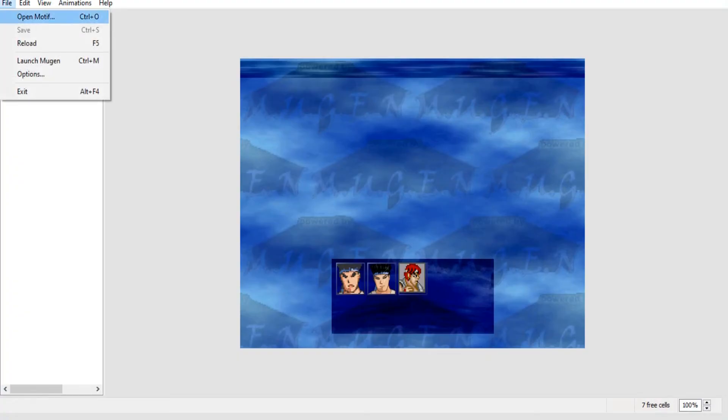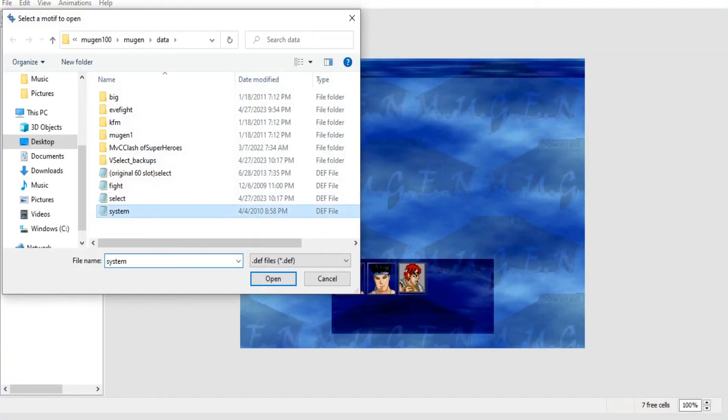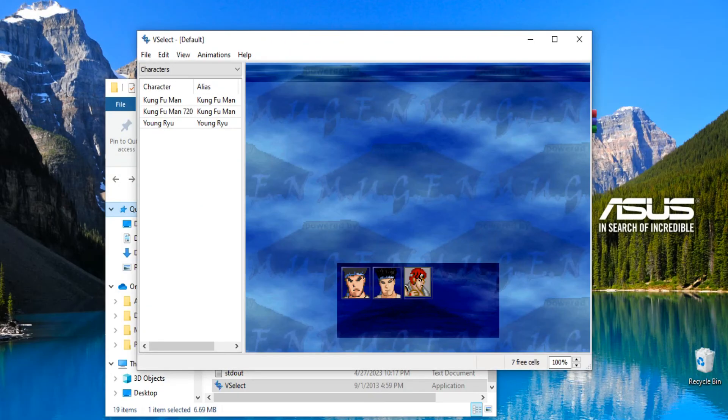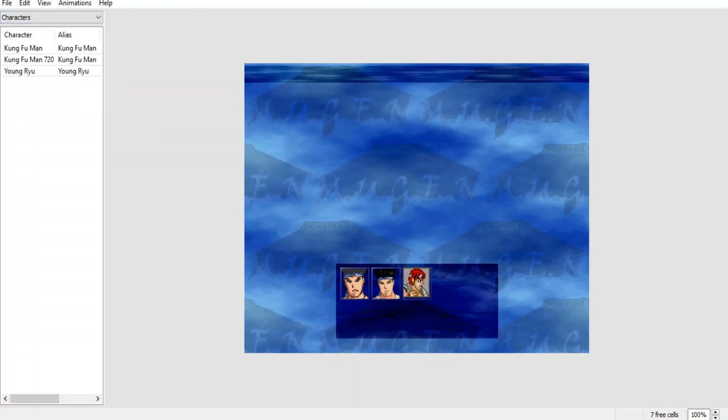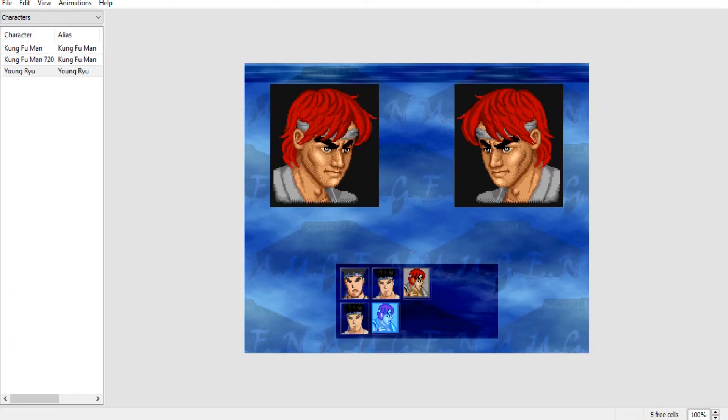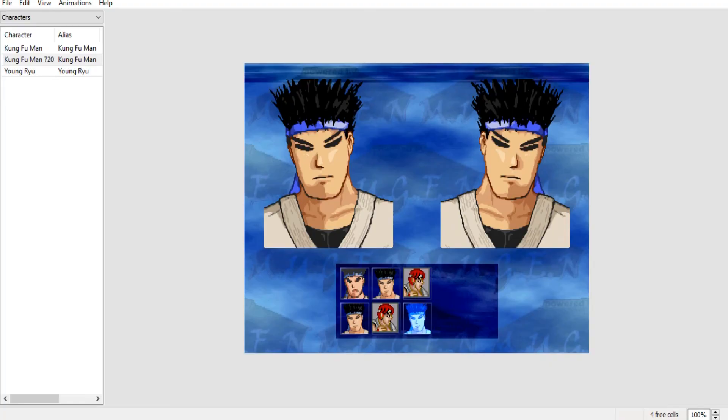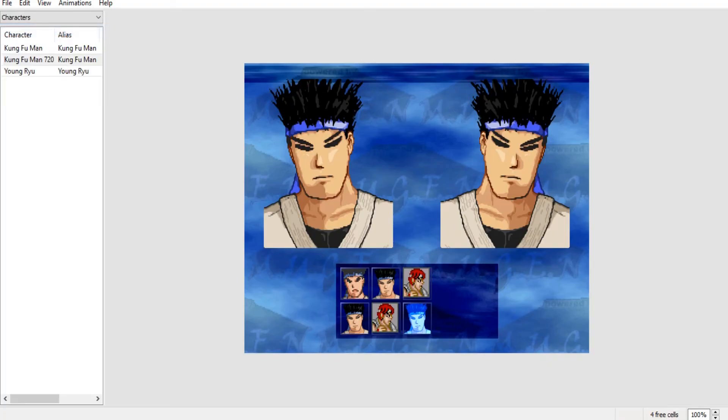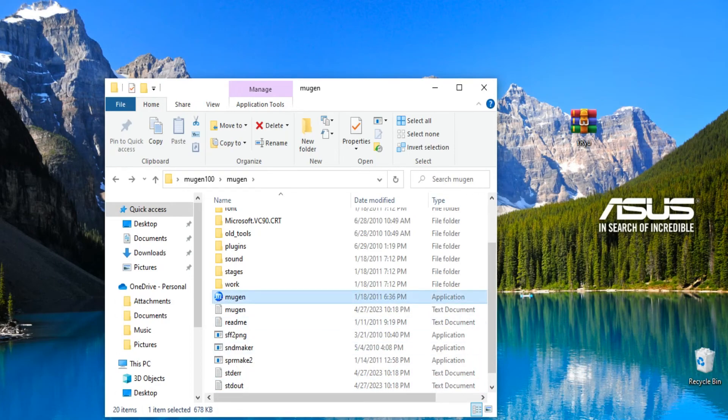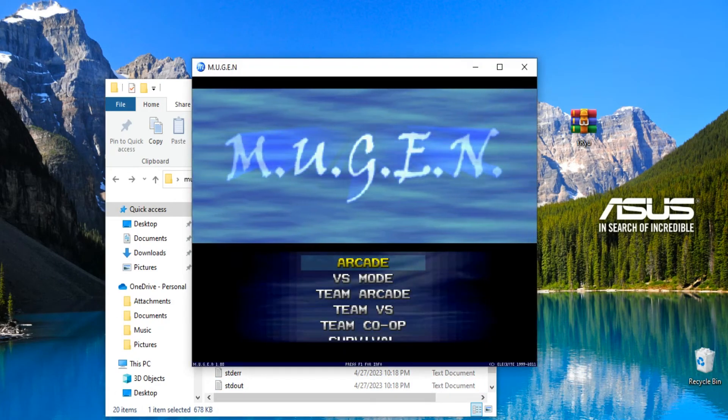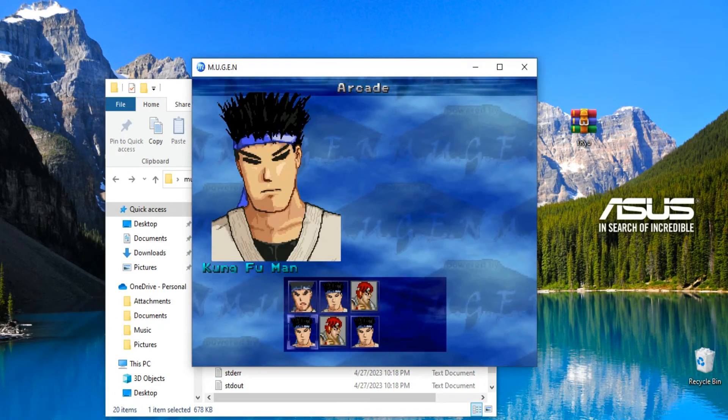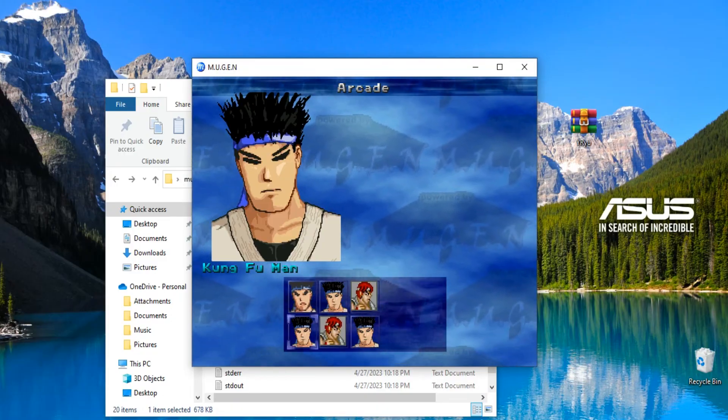So go to open motif, go to the system.def, view, show character list, have that checked off. And basically you can just drag and drop. See, we got another Kung Fu Man, we can enter in another Ryu, 720 Kung Fu Man. Hit file, save, file exit. And then you go into Mugen, or you can just hit file, launch Mugen. We'll go in there. If you see, we've added all those characters in.